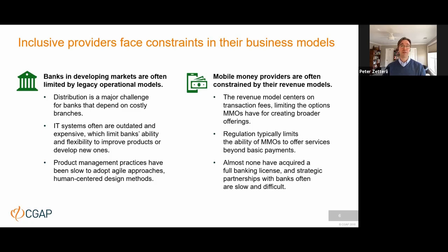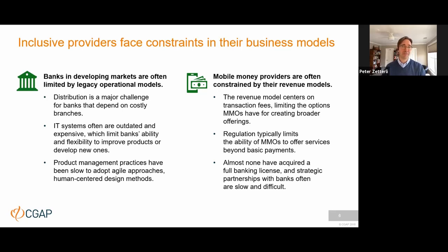We think a big part of this has to do with constraints inherent in the business models of financial service providers. When it comes to banks, they tend to have a lot of depth on the product offering but have continued to struggle to develop scale. High operational costs are a key issue, distribution remains a major challenge despite innovation around agency banking, and they struggle with outdated IT systems and product management practices. Mobile money providers have been far more successful on developing scale but haven't managed to develop a deeper offering. Their revenue model tends to be heavily oriented around transaction fees on payments, which limits both their imagination and what they're actually able to do in terms of a broader product offering.